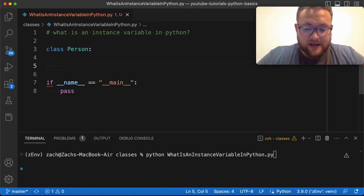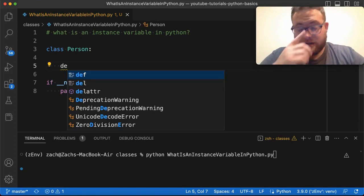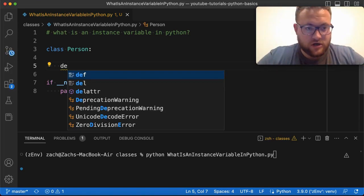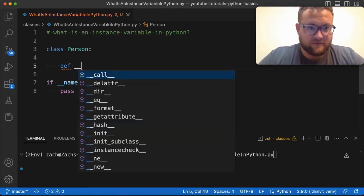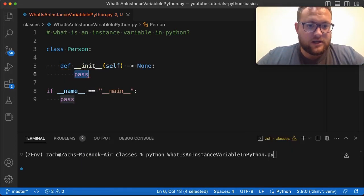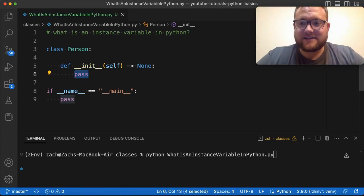So oftentimes when you have your classes, you have the init variable or the constructor or the initialization function. Now this is where the instance stuff comes in the variable.